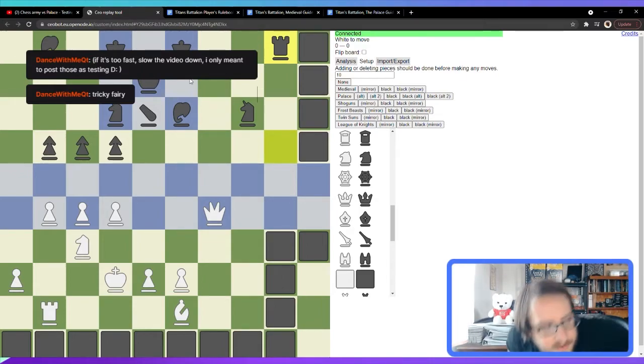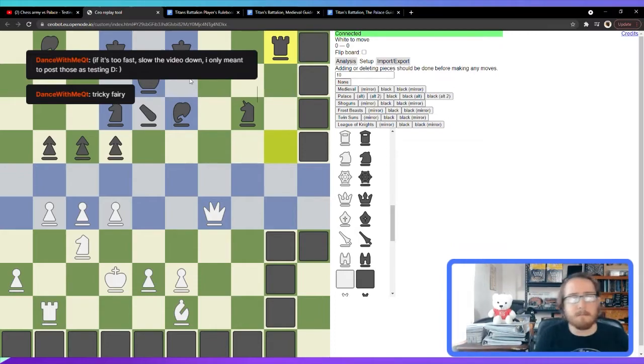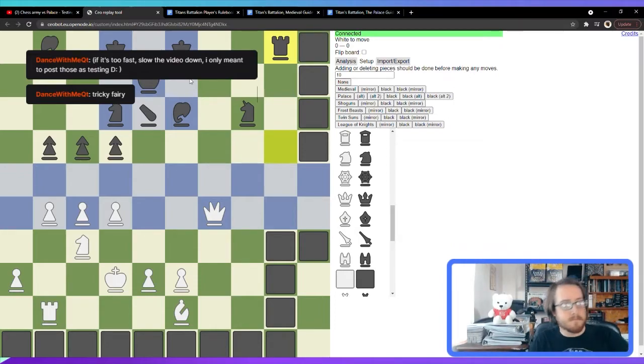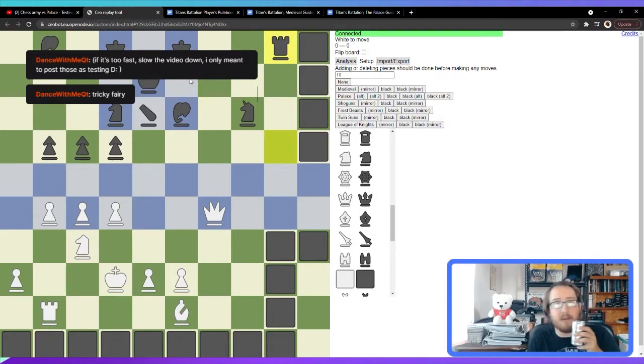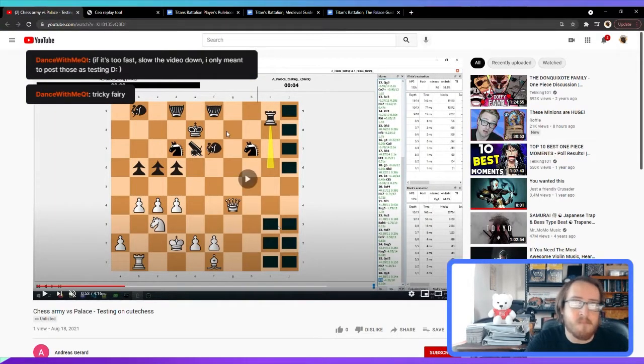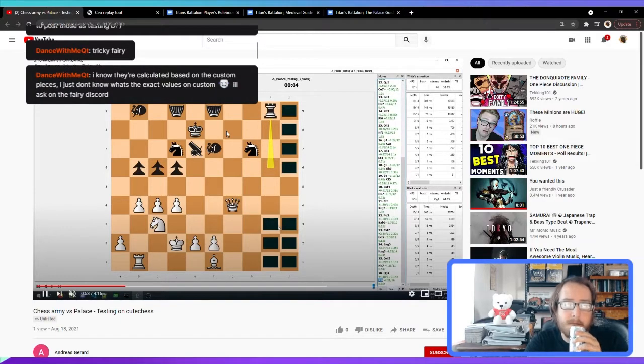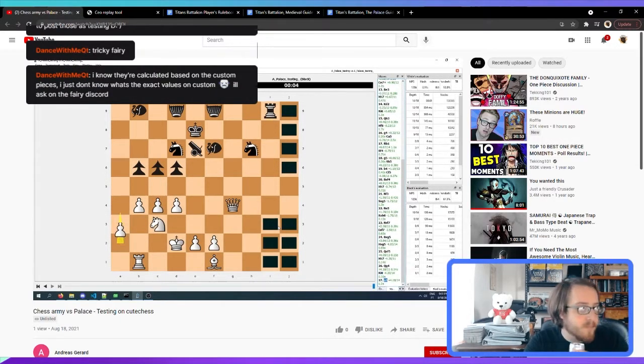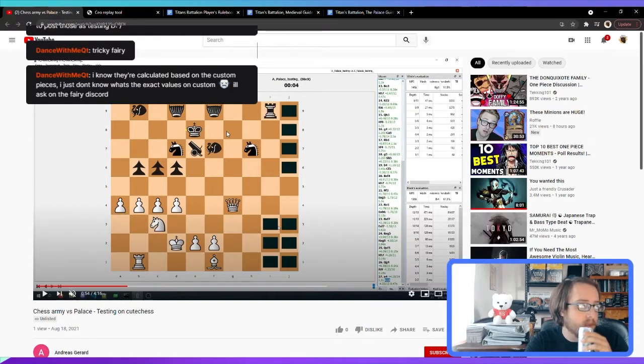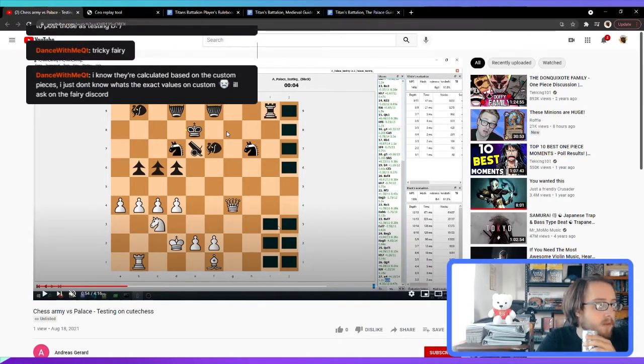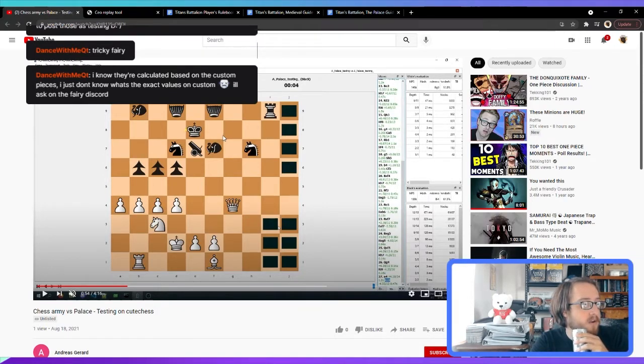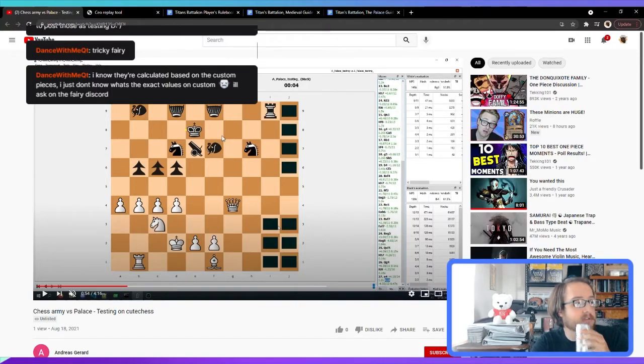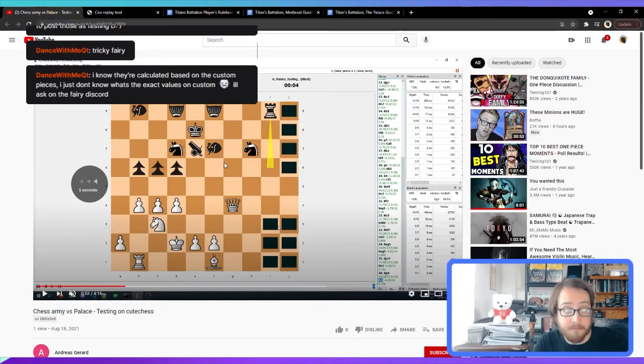Because I'd assume that's the hardest thing to do with variants like this, knowing what trades are good and what trades are bad. You'd have to have some generic way to calculate piece values, right, if you can put any piece in. Maybe NNUE is the main one that I can think of. I know they're calculated based on the custom pieces. I just don't know what's the exact values on custom. I'll ask on the fairy discord. Thanks, fuck, I missed a move.